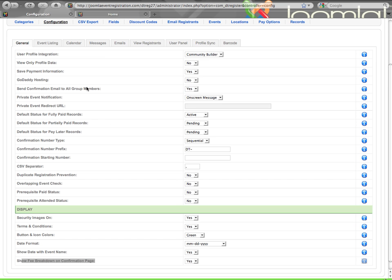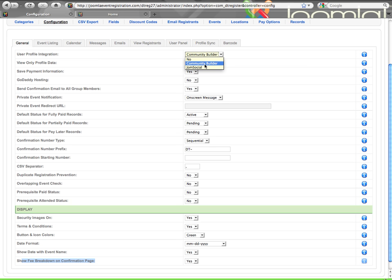You can see first the General tab starts with User Profile Integration. You have three options here. The first option is No, then you have Community Builder, or JomSocial. If JomSocial is not installed, it will not show up in this list. It just means you don't have it.